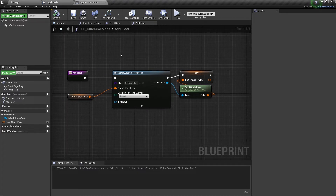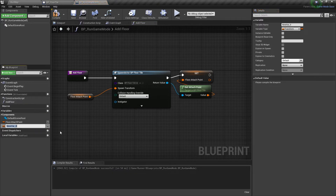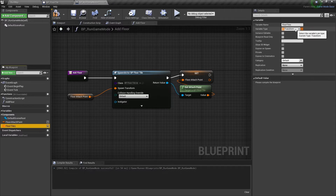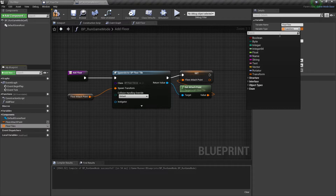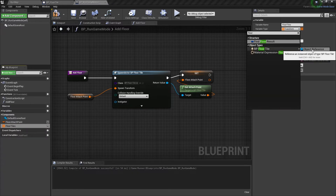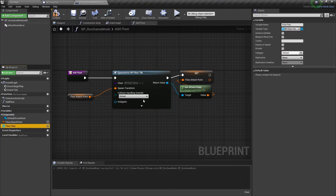Also, we need to add a new variable to store our spawned floor tile actors. Let's name it floor tiles and change its type to an array of floor tile objects. Now we need to add our newly spawned floor tile to this array.